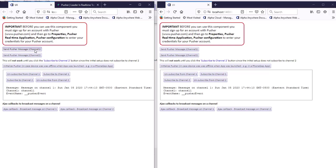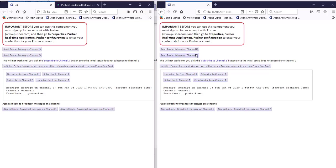If I press the button again we'll see that the message updates with a different time. But if I send a message on channel two, nothing happens here because this component is not currently subscribed to channel two. If I subscribe to channel two in this component and then send a message on channel two, you can see the message updates here because this component started listening on channel two.